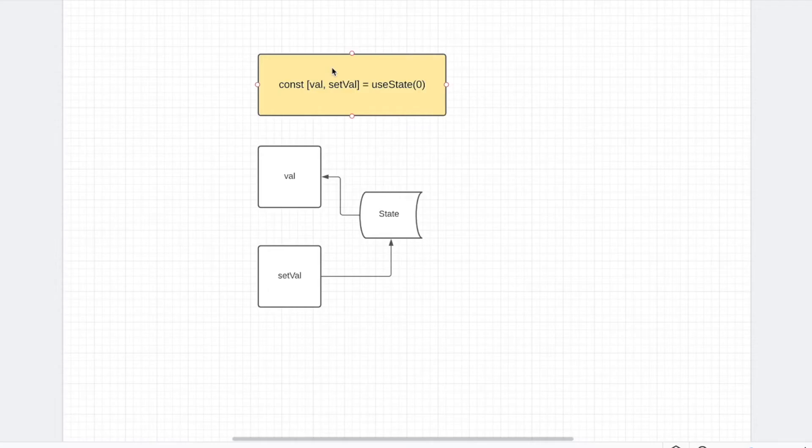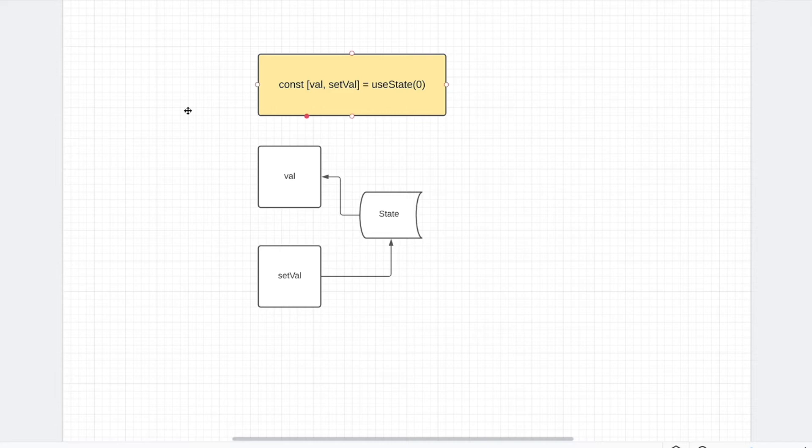Alright, so to explain this further, I've created a diagram of what this is doing. So we have our useState over here. This is our React version. So basically, we have our state, and then the value that is being displayed.